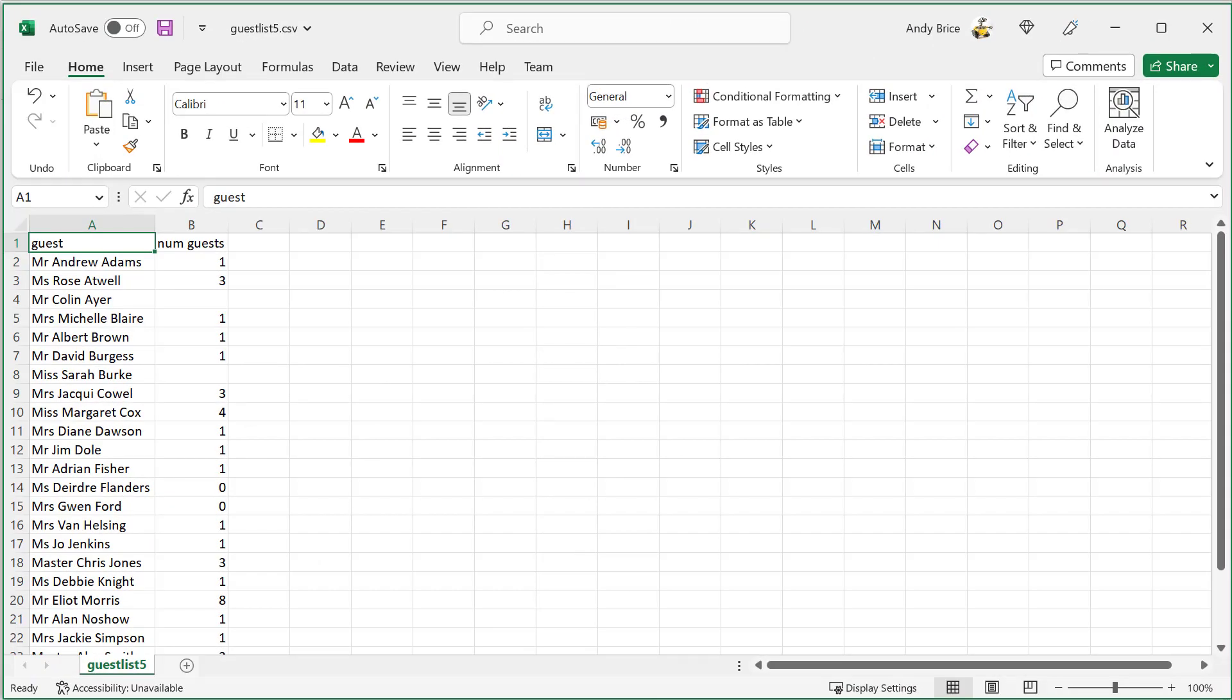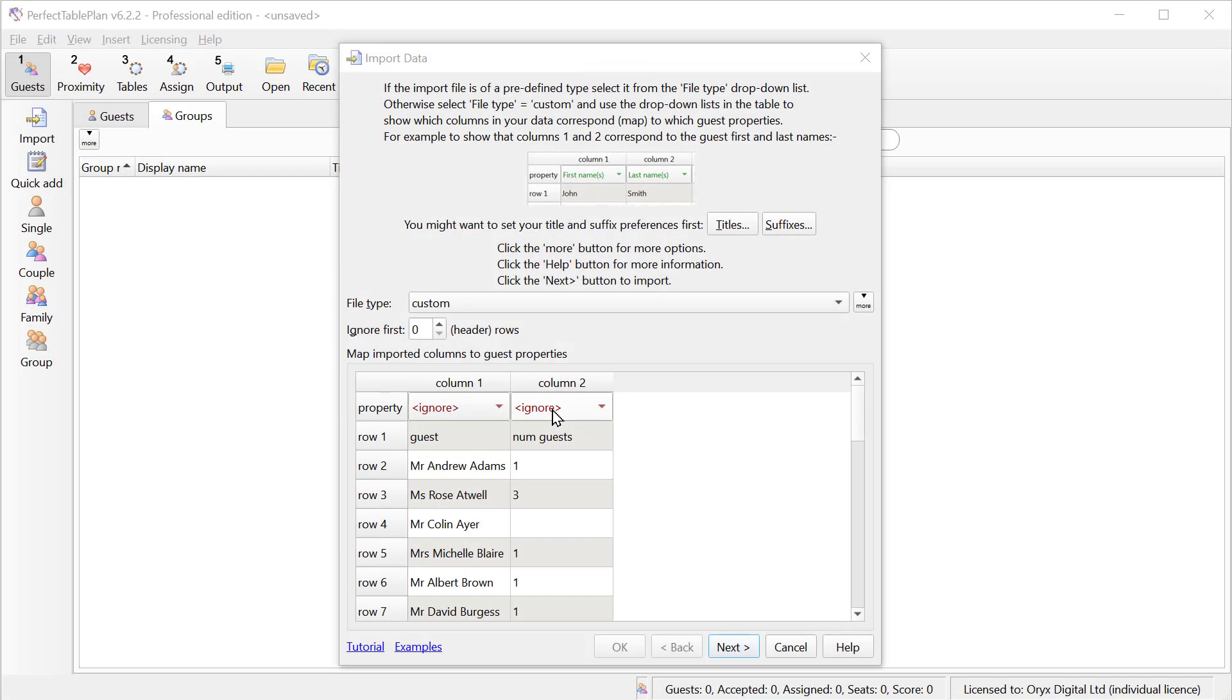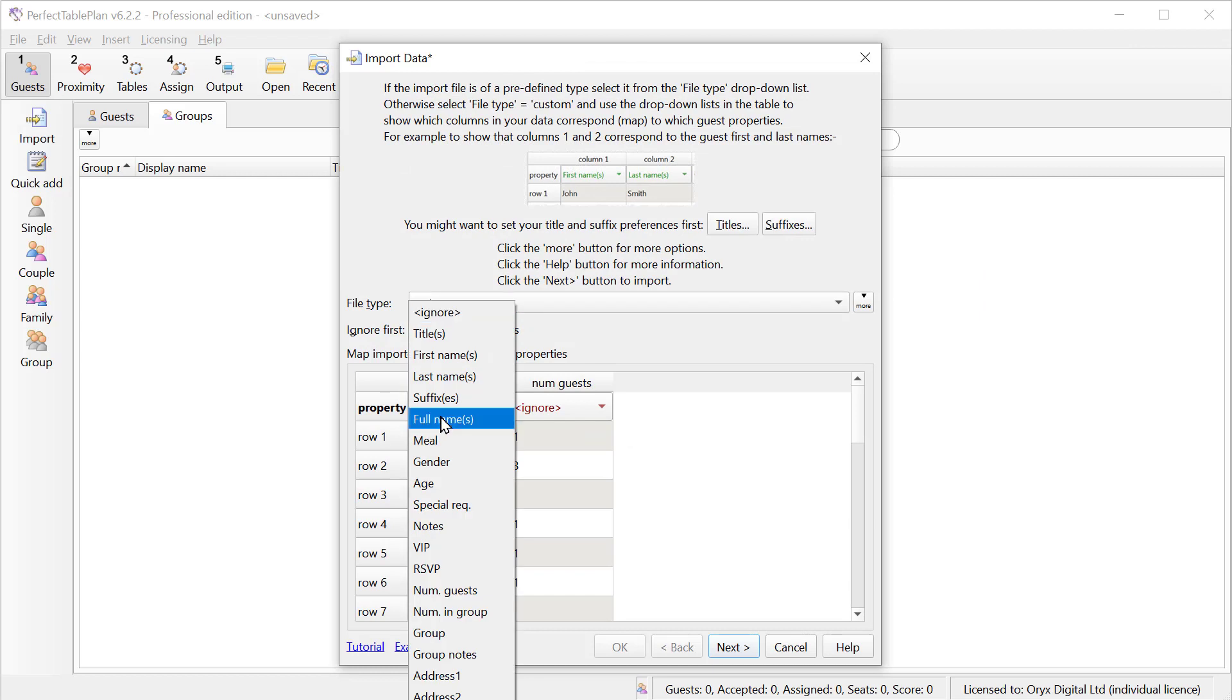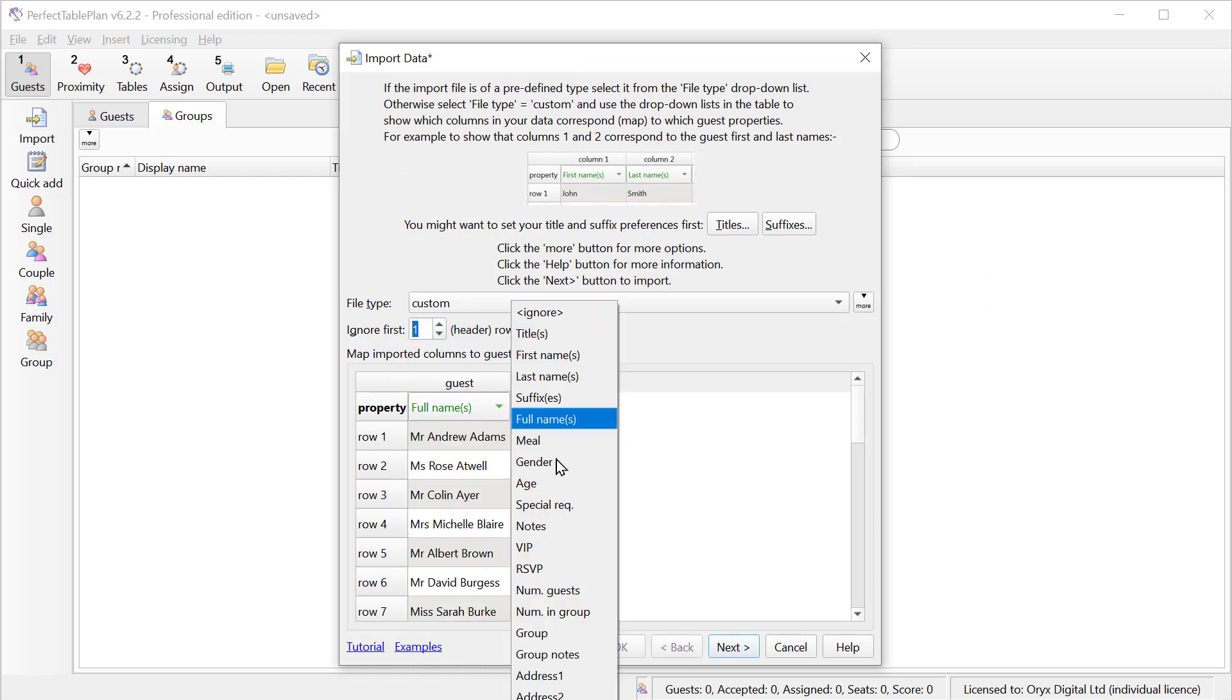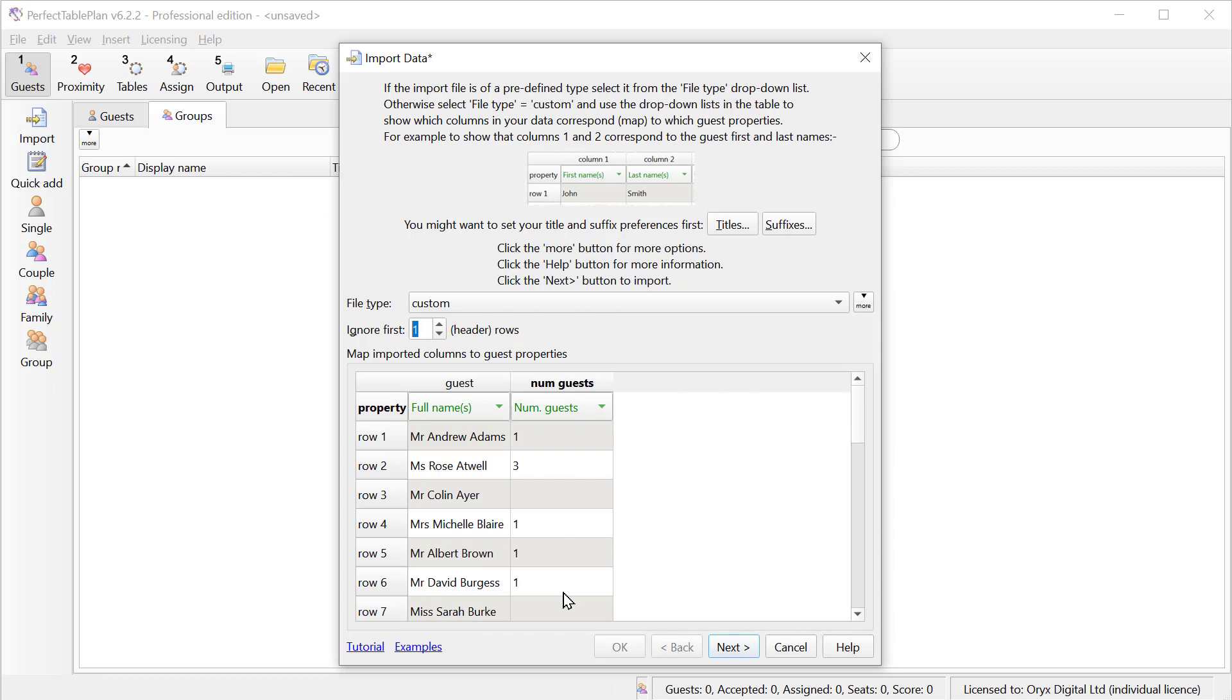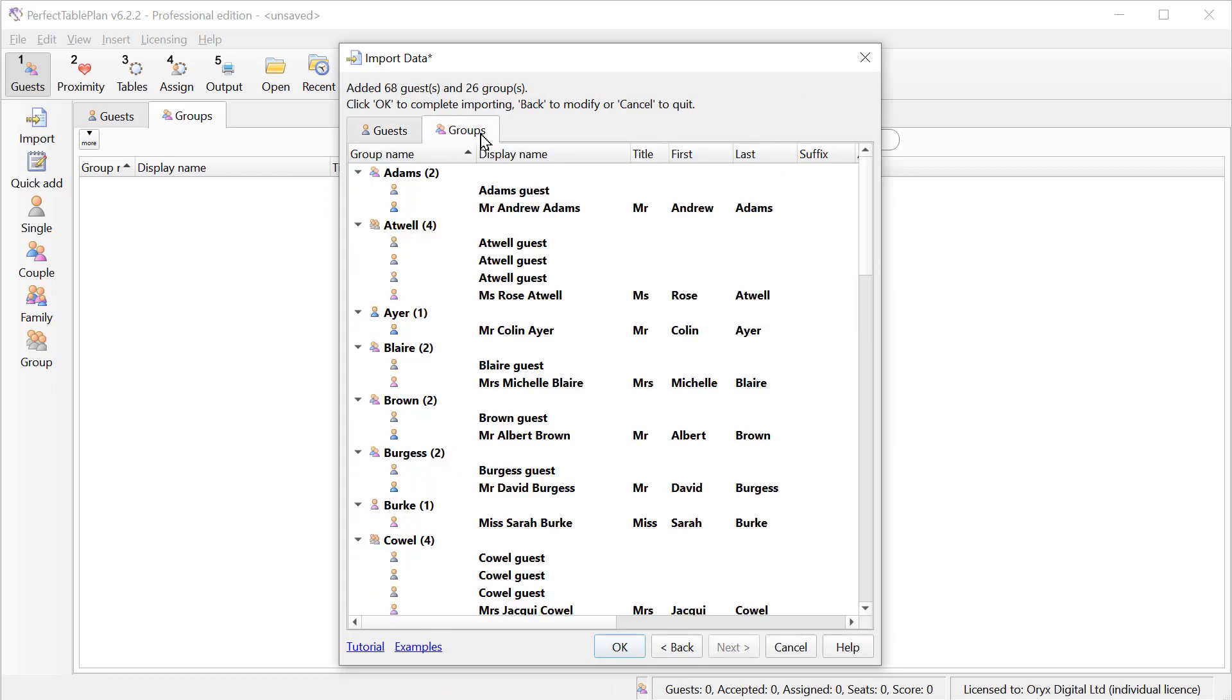Another common approach is to list the name of the main guest and then have a second column saying how many guests they're bringing. Perfect Table Plan can deal with this as well. Note that guests without a name are imported as anonymous and have a placeholder name based on the group.